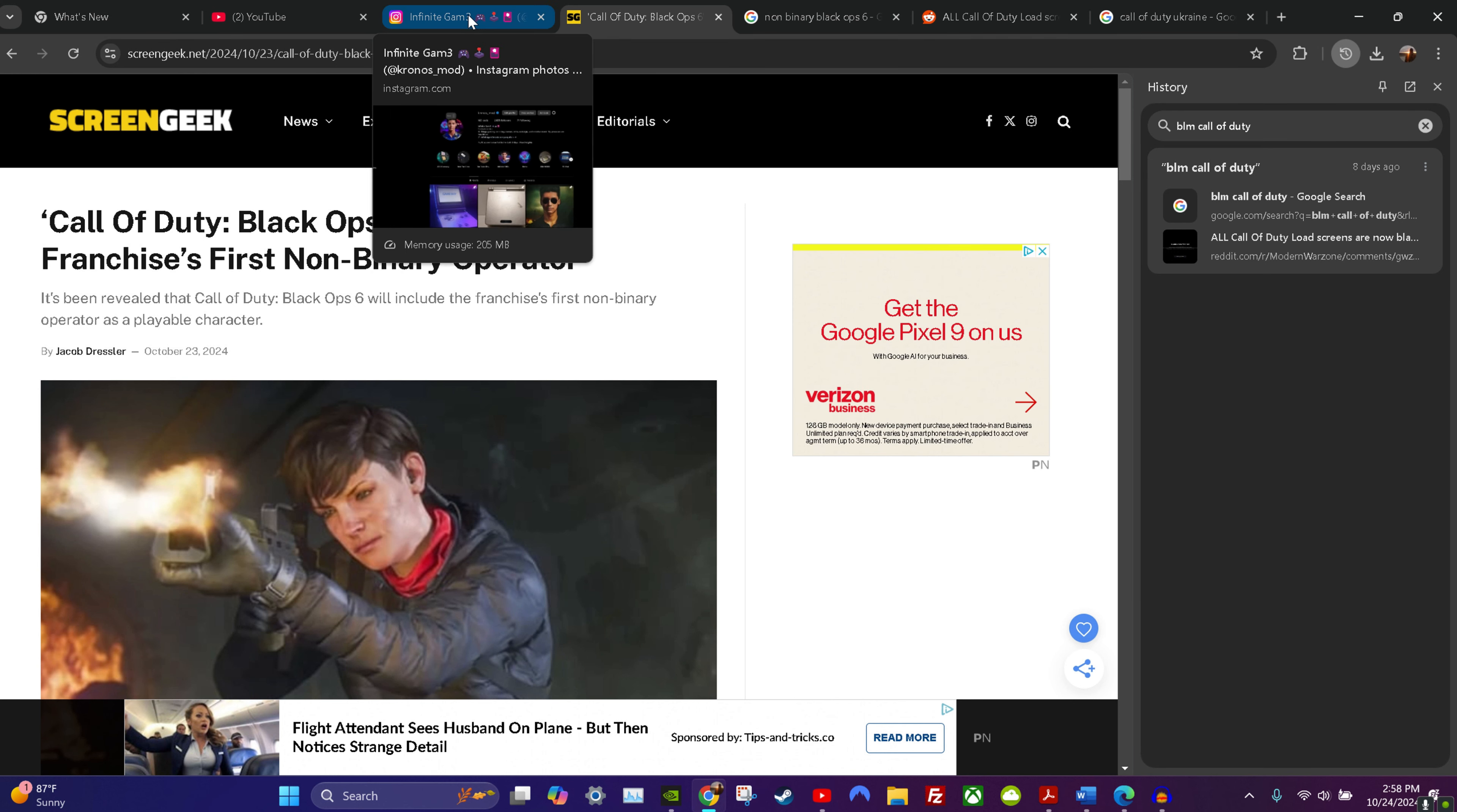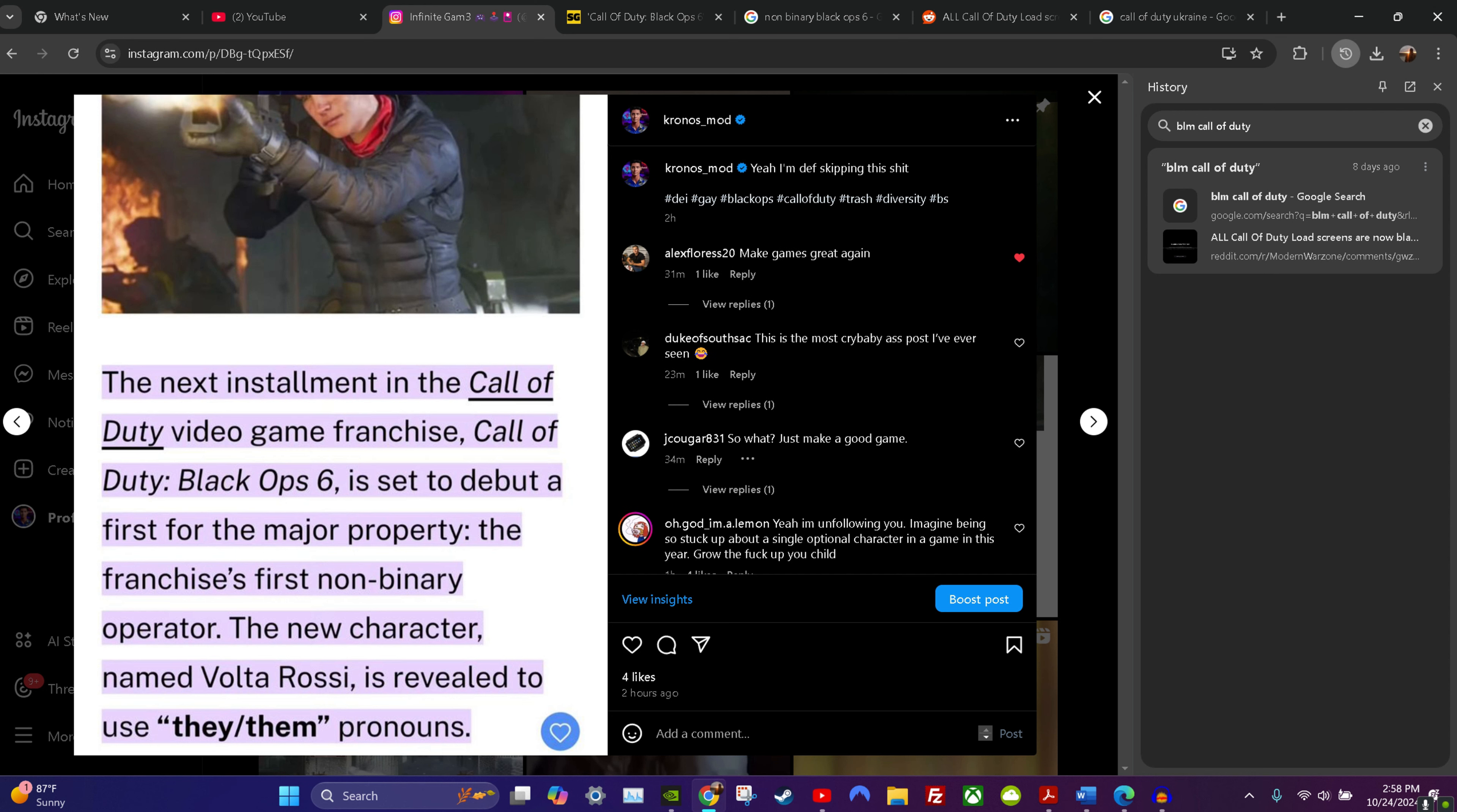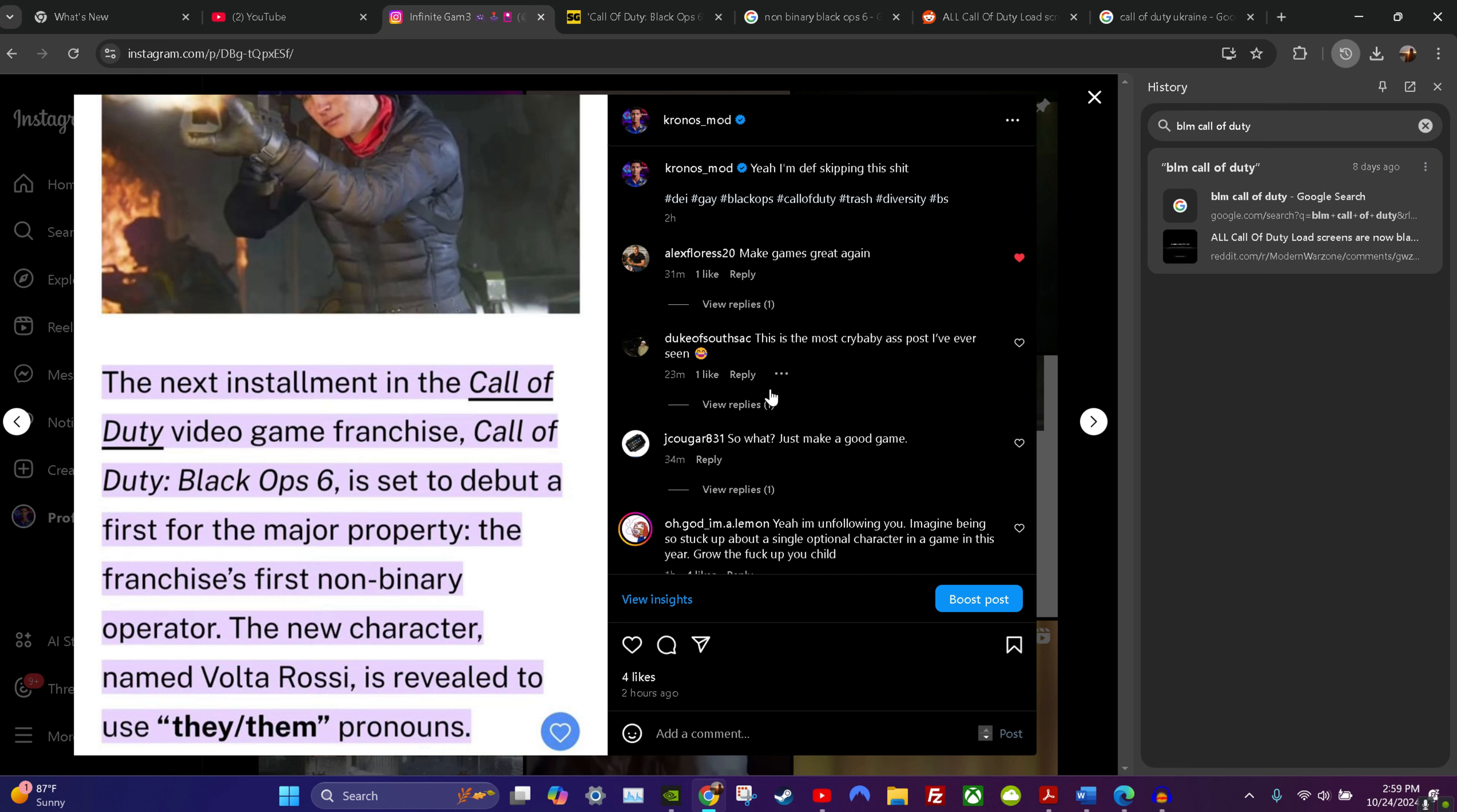We go on my page, I already got four people that don't follow since I posted this, but I really don't care. We got 'this is the most crybaby ass post I've ever seen.' Yeah, I'm unfollowing you, imagine being so stuck up on single optional character. Bro, you have your opinion, I have mine. I don't like my Call of Duty companies to pander to these losers. By losers I mean people that want to be represented.